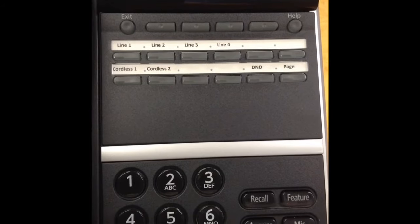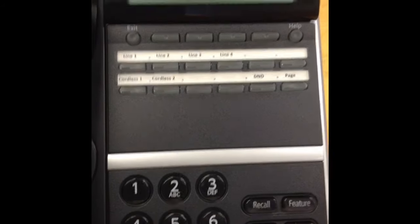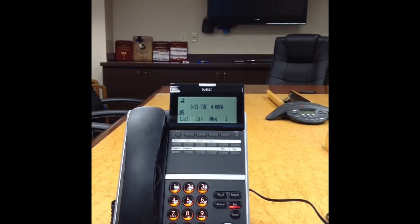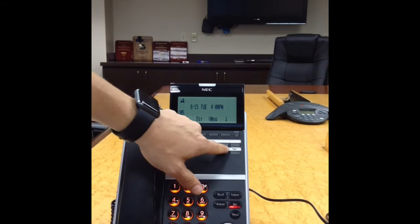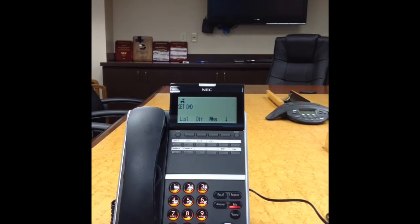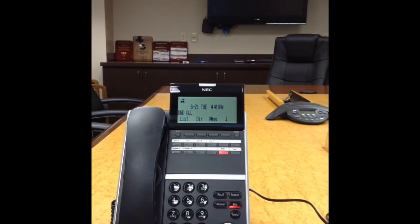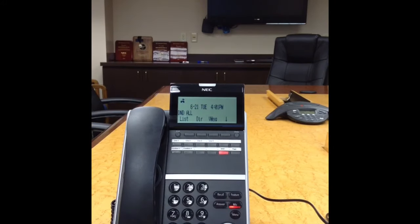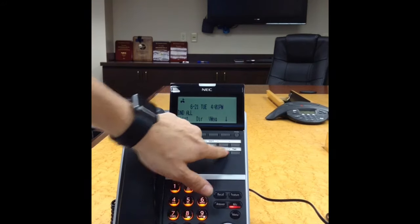Let's go over some button programming on the standard 12-button phone. To place your extension in Do Not Disturb, press the DND button followed by 1, 2, or 3. 1 blocks external calls only, 2 blocks internal calls only, and 3 blocks all calls. If you do not choose 1, 2, or 3, it will default to Do Not Disturb All after 30 seconds. The DND key will stay lit while in Do Not Disturb mode, and the mode is indicated in the display. To cancel Do Not Disturb, press the Do Not Disturb button and 0.